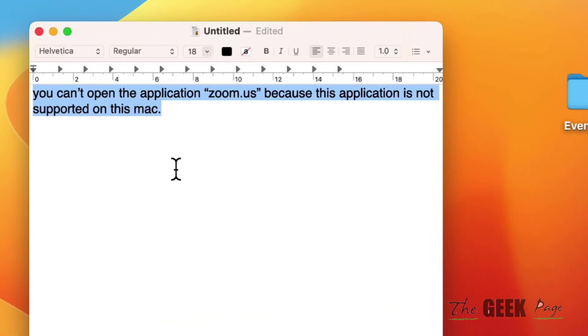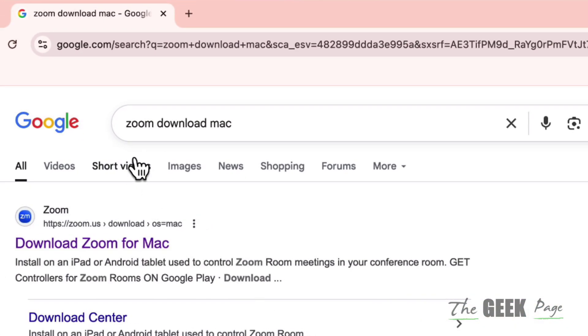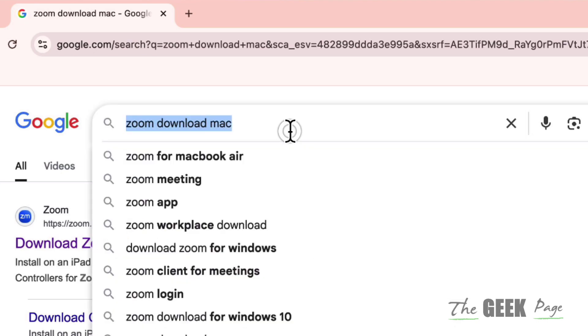If you're getting this error while installing Zoom on MacBook—that you can't open the application because it's not supported on this Mac—here is the fix.